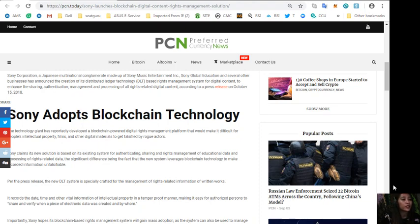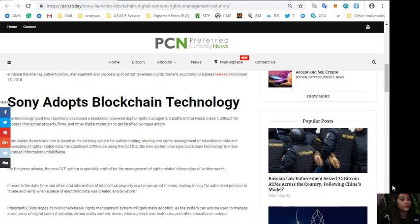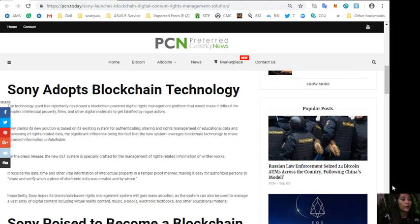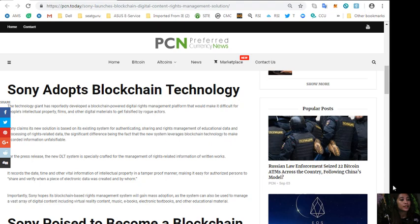Making it easy for authorized persons to share and verify when a piece of electronic data was created and by whom. Importantly, Sony hopes its blockchain based rights management system will gain mass adoption as the system can also be used to manage a vast array of digital content including virtual reality content, music, ebooks, electronic textbooks and other educational material.